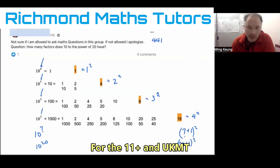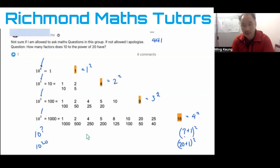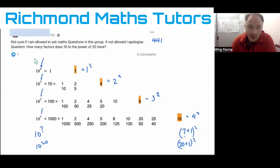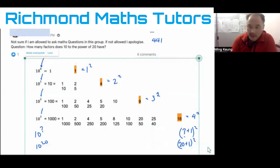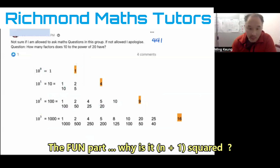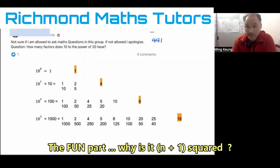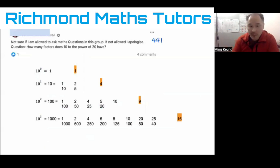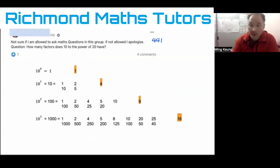But I really want to understand what's going on here — why is this pattern happening, and can I justify why it's (n+1) squared? In order to do that we have to delve a little bit deeper into what makes a number. One way to view what makes a number is to prime factorize it. Because we're dealing with 10 times 10 times 10, we're going to talk about prime factorization.